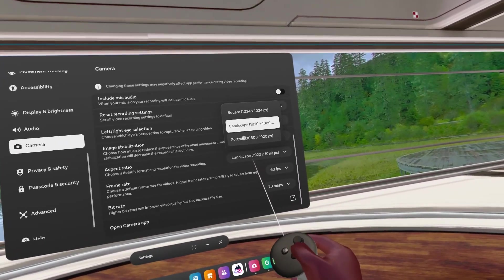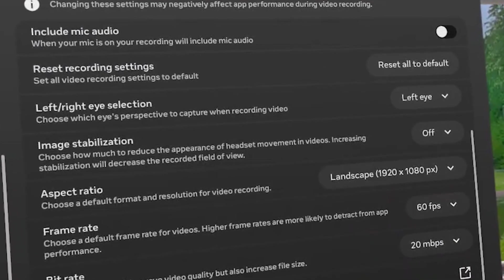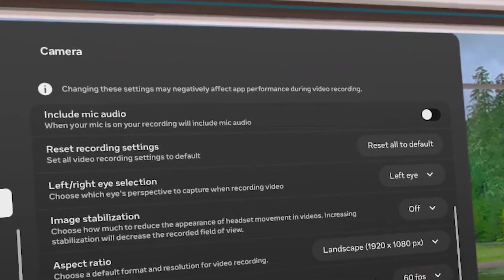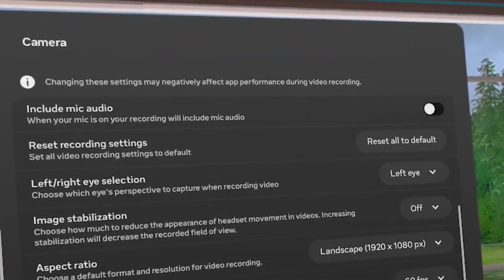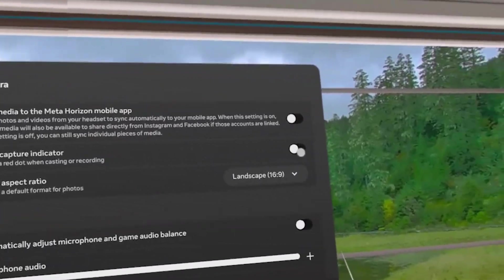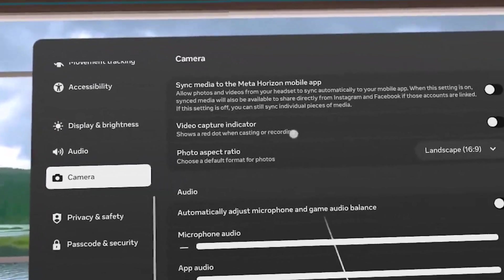Those are the main settings, but there are also options like image stabilization, which hides head movement; include mic audio, which lets you enable or disable mic audio; and sync media to the Meta Horizon mobile app, which sends your videos to the cloud instead of keeping them local — this takes more time and forces you to wait, so you can disable that setting.